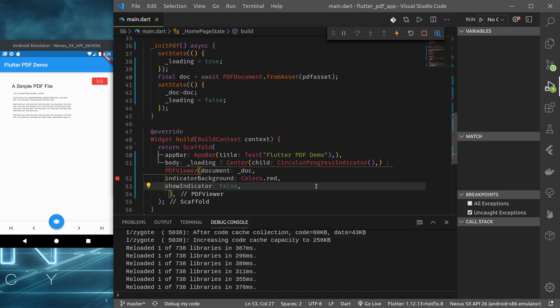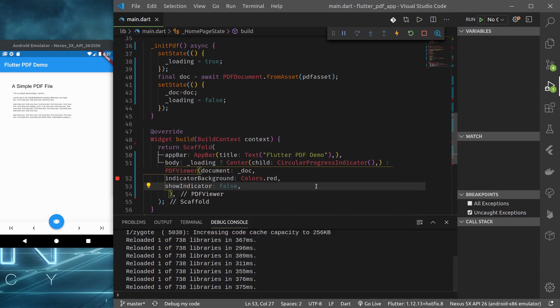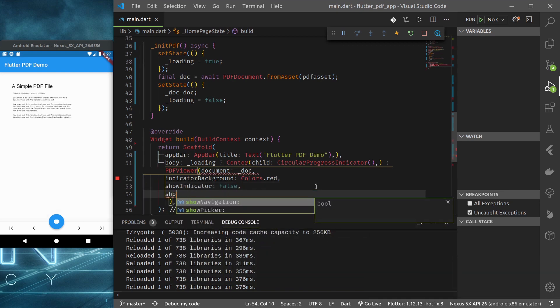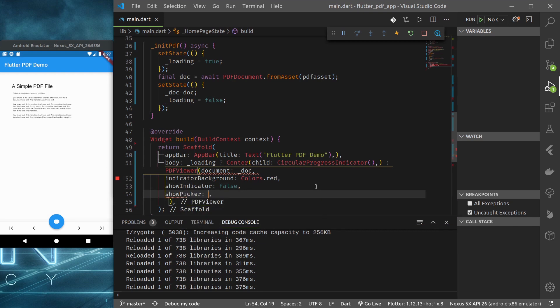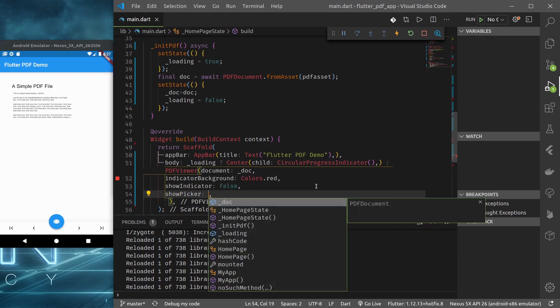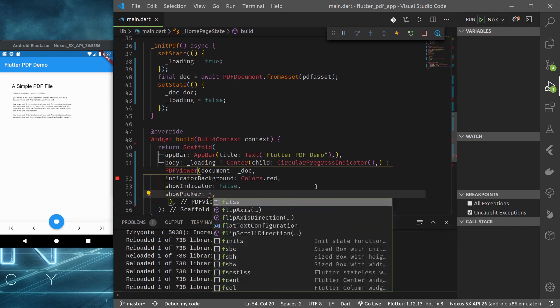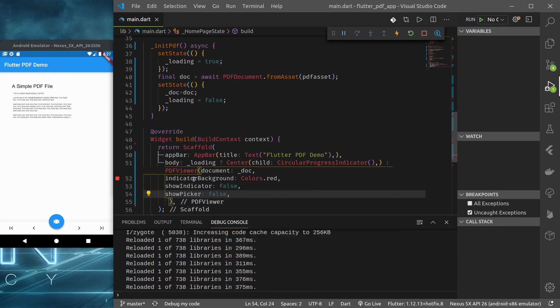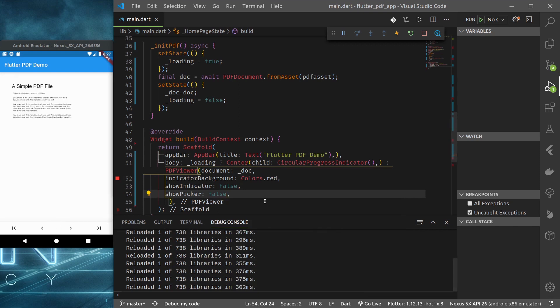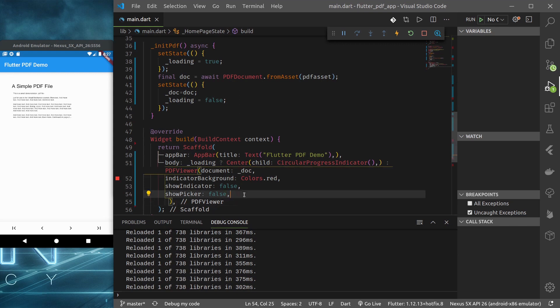If I say show indicator false, okay indicator is hidden. If I say picker false, then this picker will be hidden. Okay that's hidden too. So it also provides few customizations. Let me just comment this out.